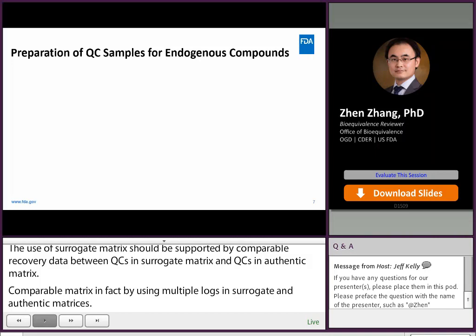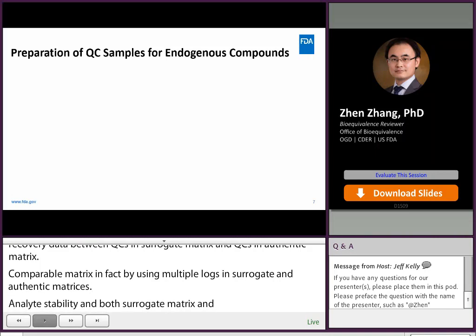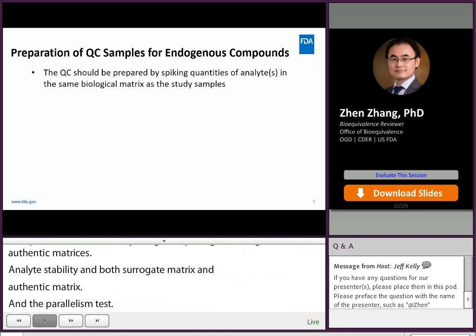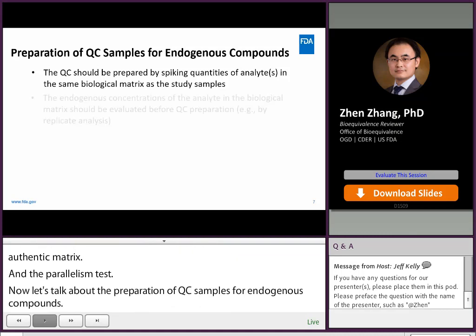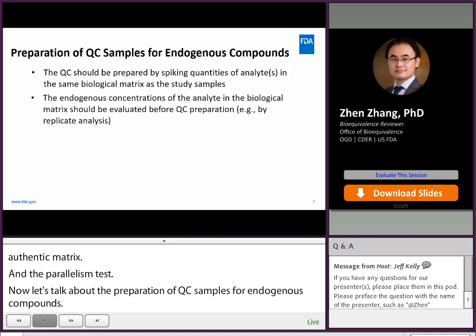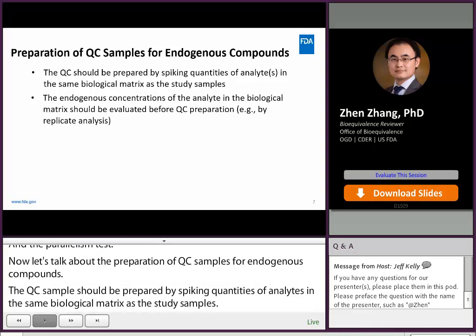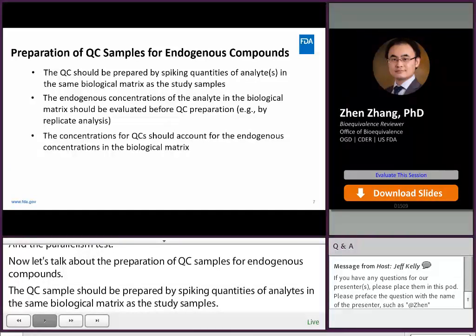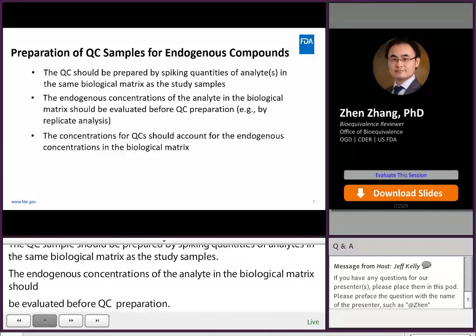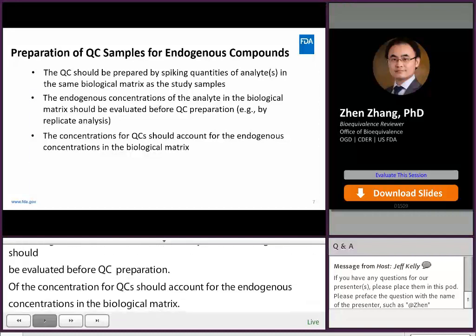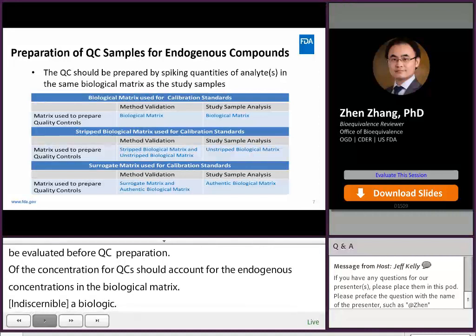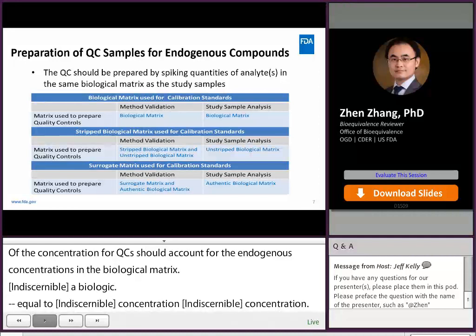For the preparation of QC samples for endogenous compounds, QC samples should be prepared by spiking quantities of analytes in the same biological matrix as the study samples. The endogenous concentrations of the analytes in the biological matrix should be evaluated before QC preparation. The concentrations for QCs should account for the endogenous concentrations. Nominal QC concentrations in biological matrix equals endogenous concentration plus spiked concentration. If biological matrix is used for calibration standards, QCs should be prepared in biological matrix for both method validation and study sample analysis.